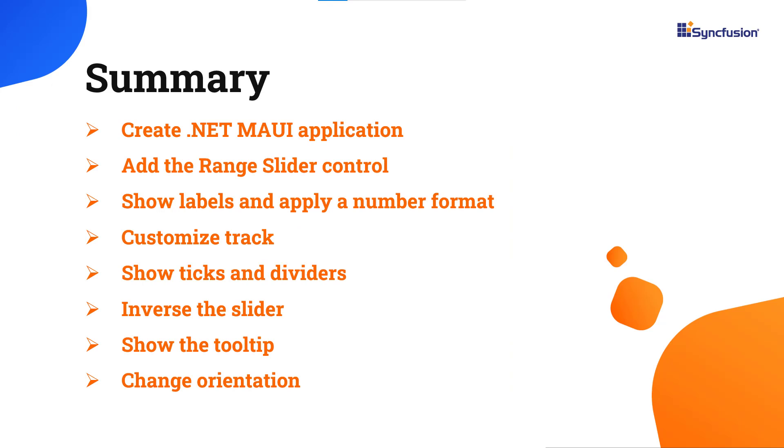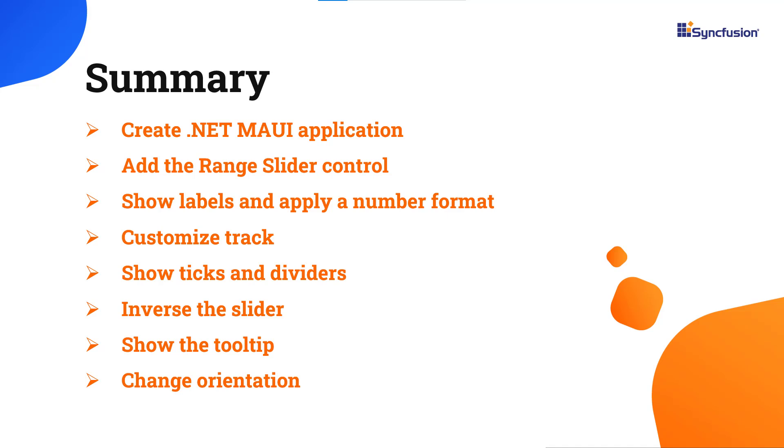In this video, I showed you how to create a .NET MAUI application and add the Syncfusion MAUI range slider control with a few of its basic features. You can download this working example from the GitHub link in the description below. I've also shared a link where you can see if you're eligible for our community license, giving you a free license key to use our .NET MAUI products. Thank you for watching this video. If you found it useful, give it a like and subscribe to our channel.